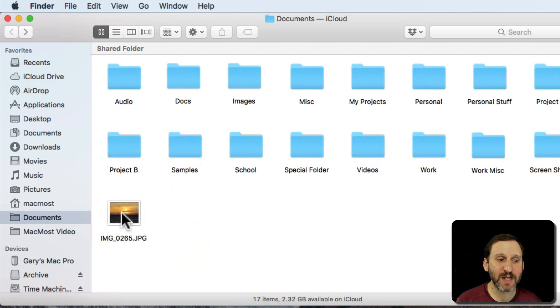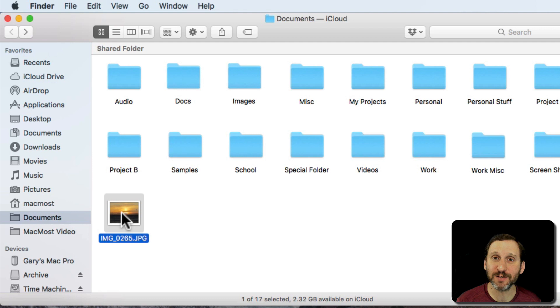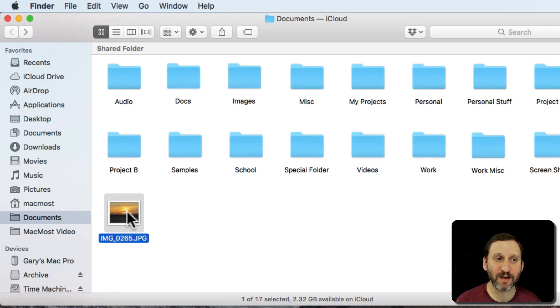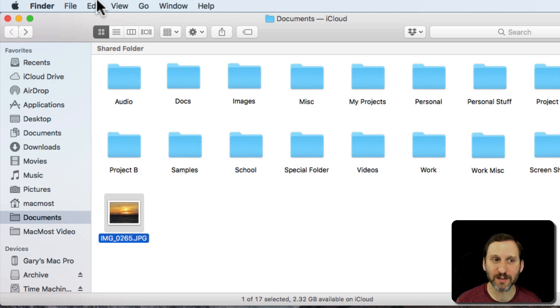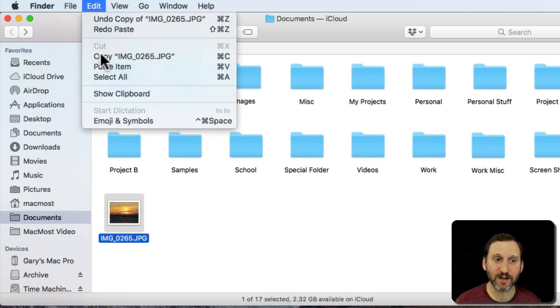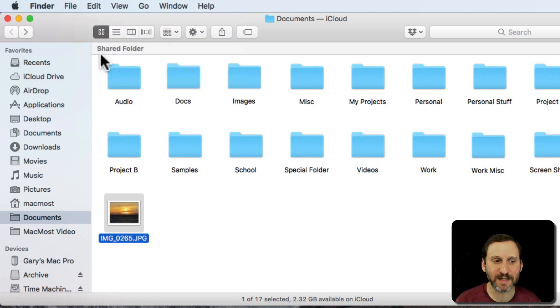So what you may want to do is take an image like this image right here which is a file. It's a JPEG file. The first thing you want to do is copy it, or you can use Edit Copy, Command C.